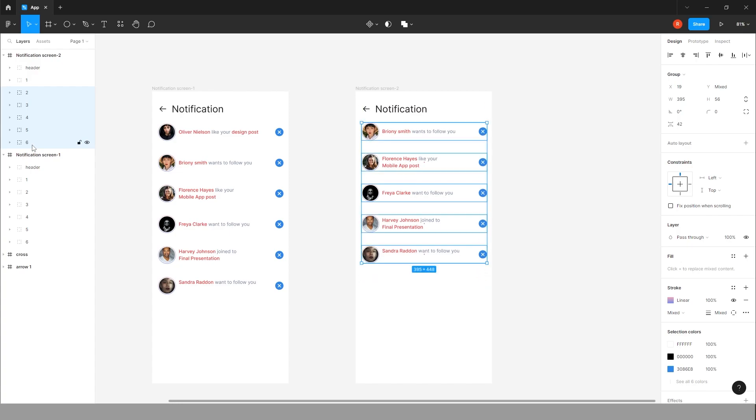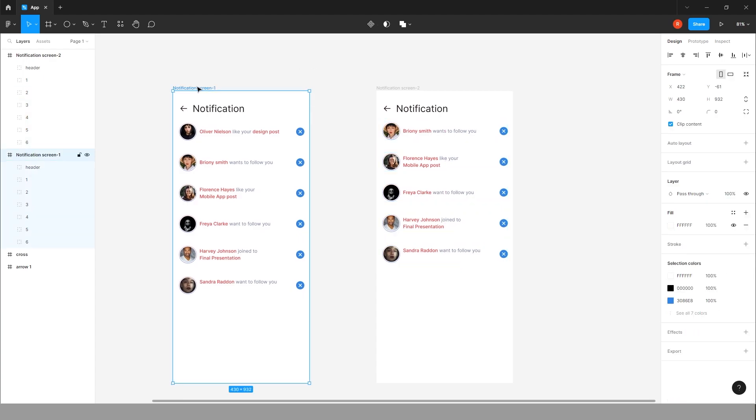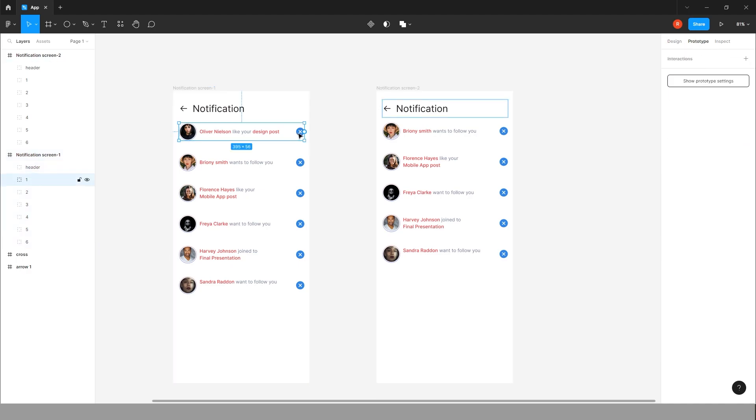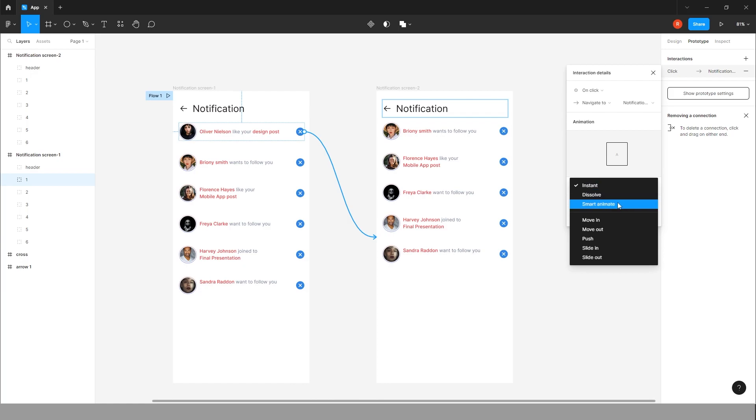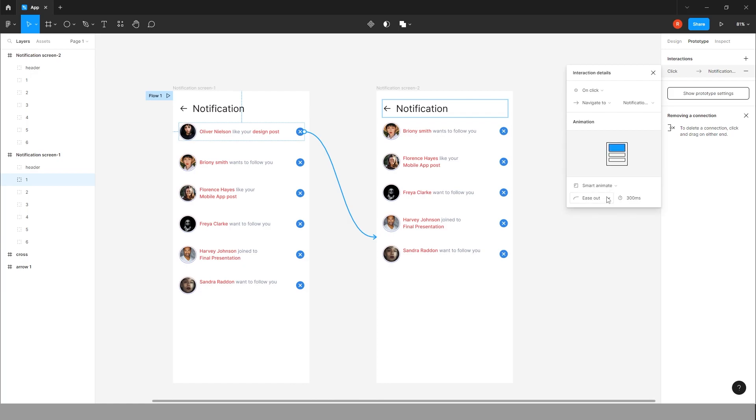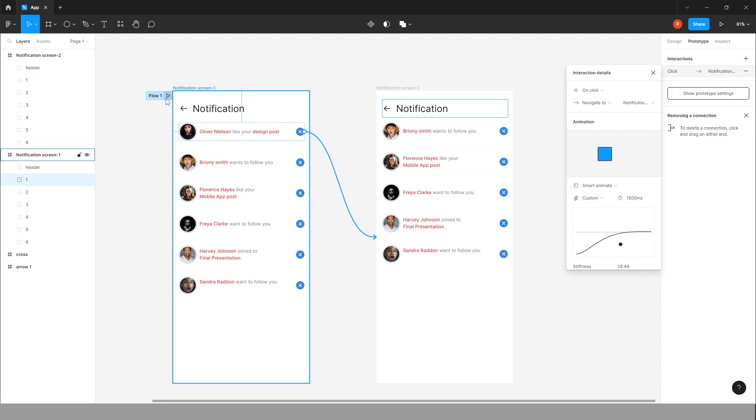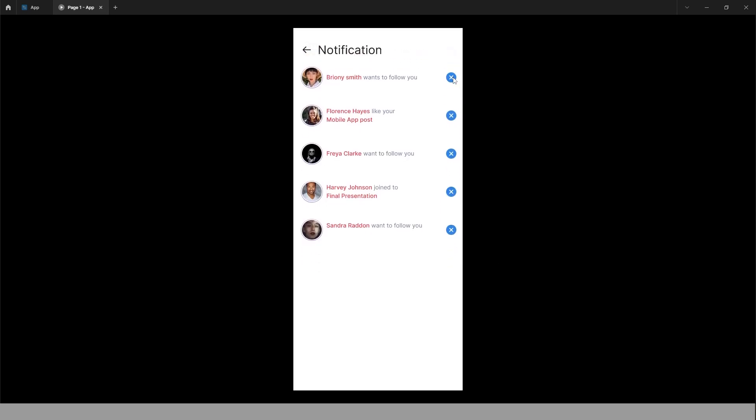Now let's start the prototype. Choose the screen one, go to prototype. Select this group one, drag it to the screen two. Now make smart animate, custom spring. Change to 1500. Yeah, it's fine. Now let's see how it looks. Yeah, it's perfect.